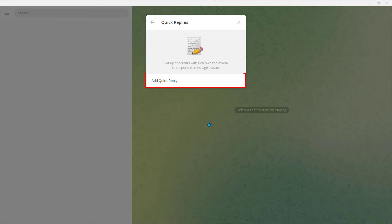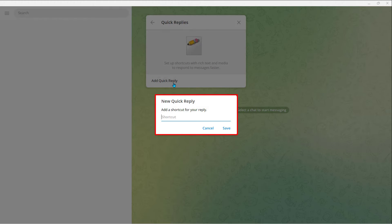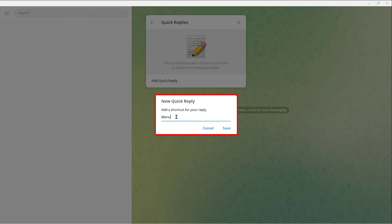Next, tap Add Quick Reply. Now type in a shortcut for your reply. When you write that shortcut, you can send your reply. For example, I'll type Reservation — or Menu. Let's do Menu. You can use any shortcut you want: a number or a word. After that, tap on Save.